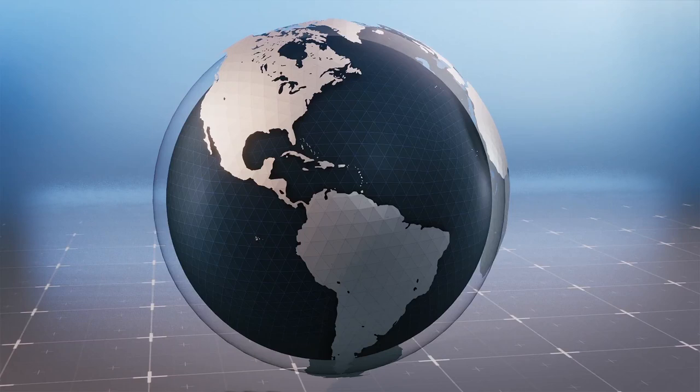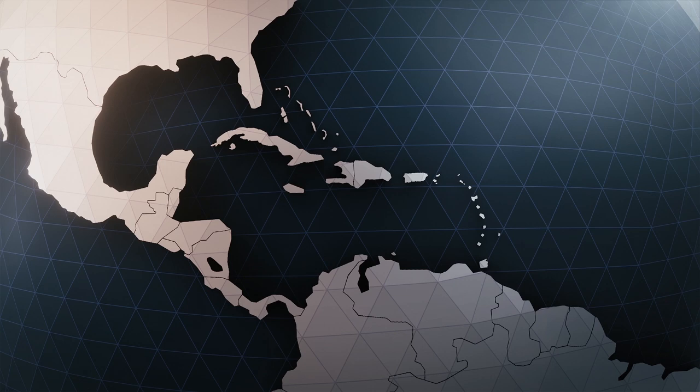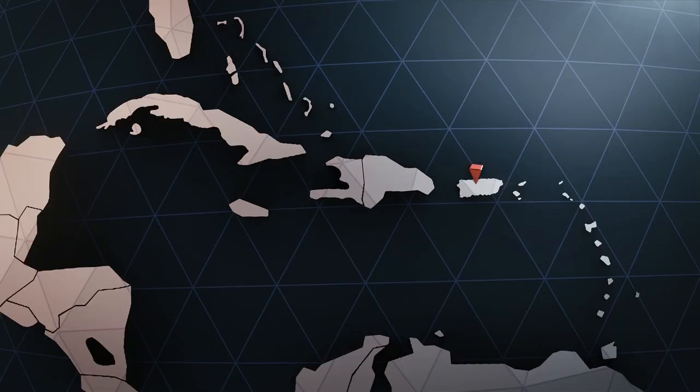For 57 years, until 2016, the Arecibo Observatory was the largest telescope on Earth.